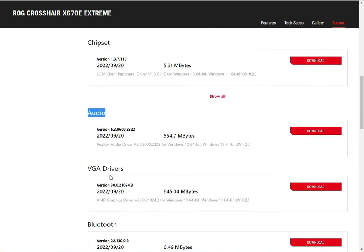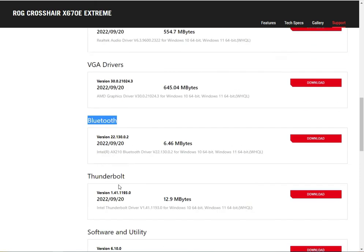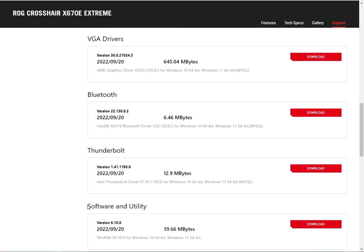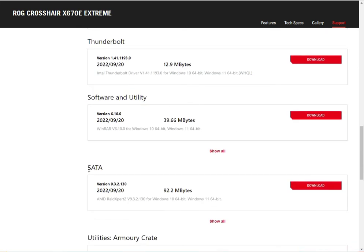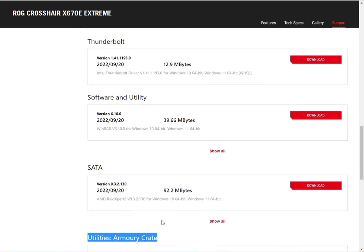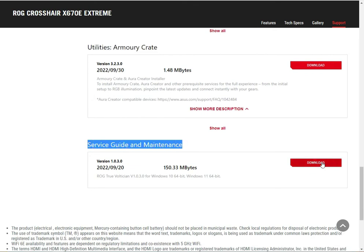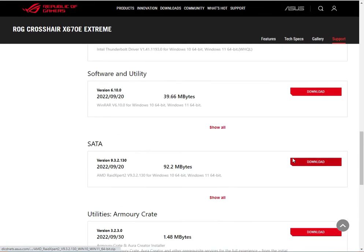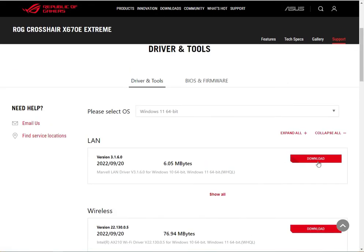Select the drivers you need — such as LAN, chipset, system drivers, and SATA drivers — and download each one individually. Then install them, and you will be able to install properly. After that, restart your system. Okay guys, thank you.